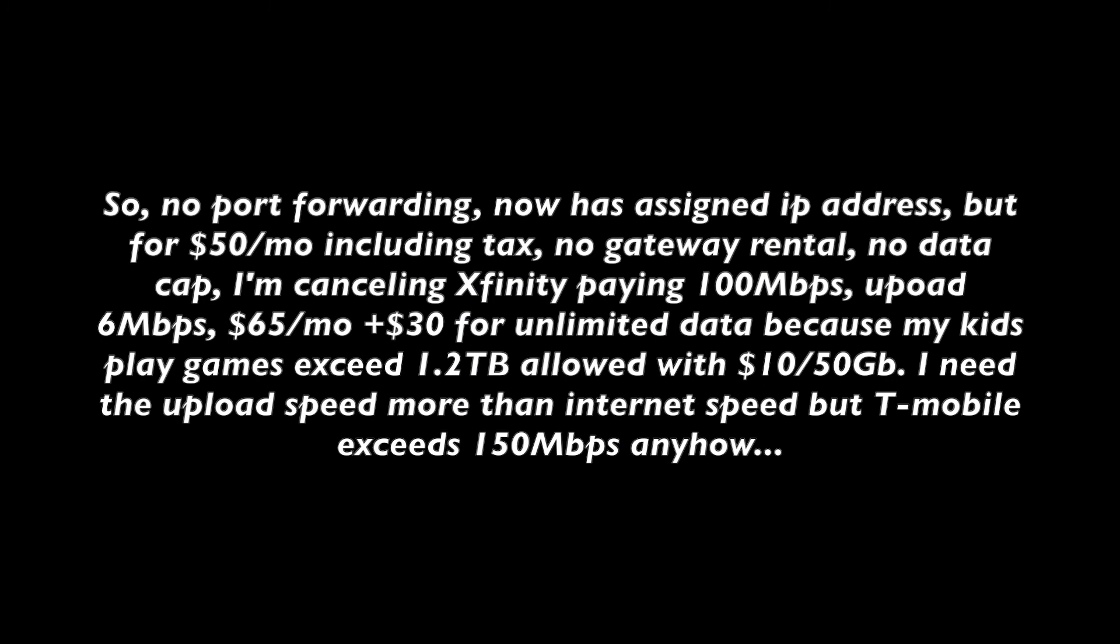There's no port forwarding, but most of the devices now are using the server web server provider anyhow, so I can live with it. Now it has an assigned IP address for my gateway which I can use some of the features. For $50 a month unlimited data, which my kids can play whatever they want, and the speed is over 150 Mbps, I'm happy.